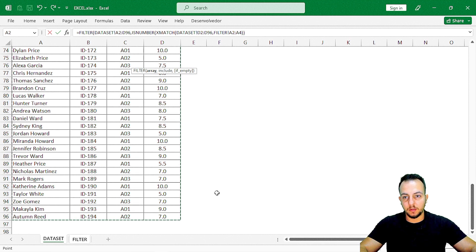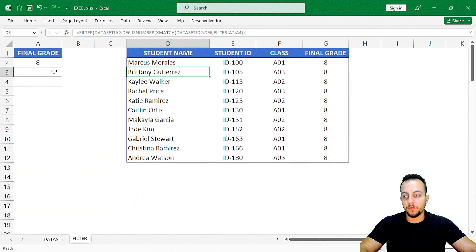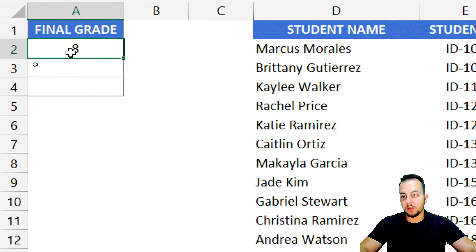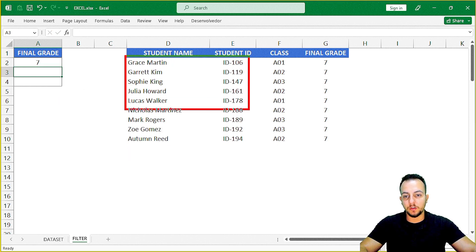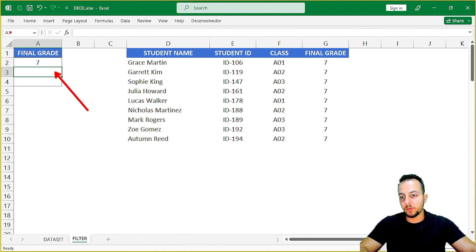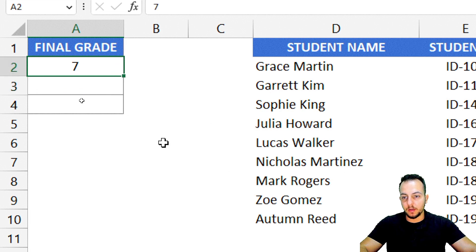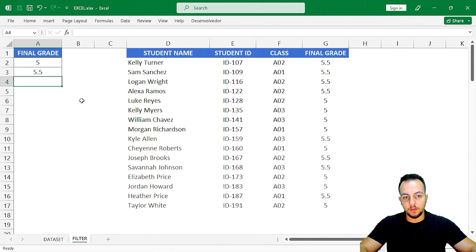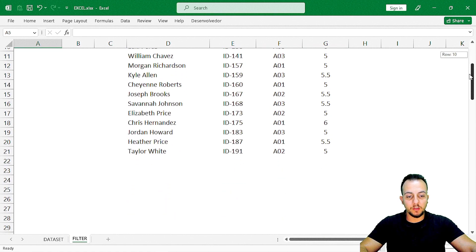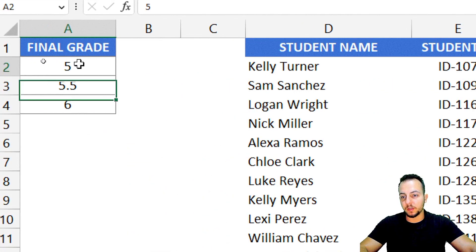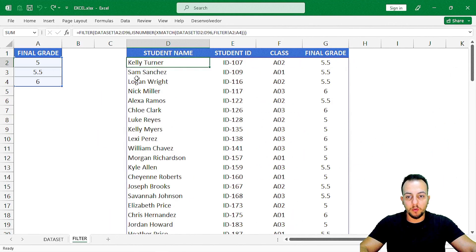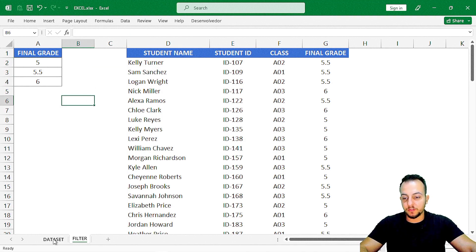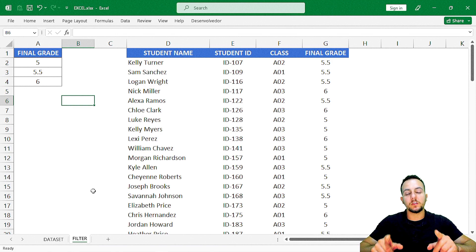Our FILTER function is working. Whenever I type in any final grade — say seven — the FILTER function shows me all the information in the dataset that matches that grade. Let's change it to five, five and a half, and six — and I see all results that match the final grades I input. I hope the FILTER function can help you in Excel to make your reports and analysis. If you have any questions, comment below and I'll help you out. See you tomorrow — there's a new video every day.